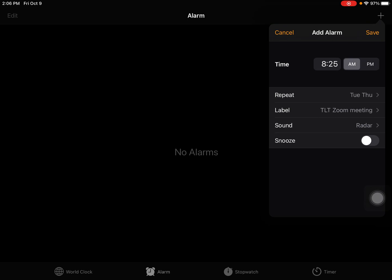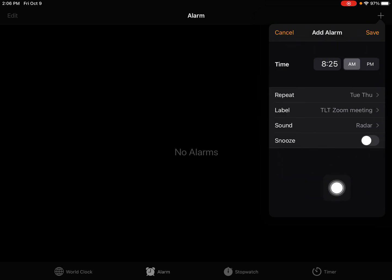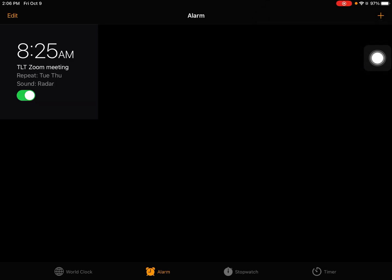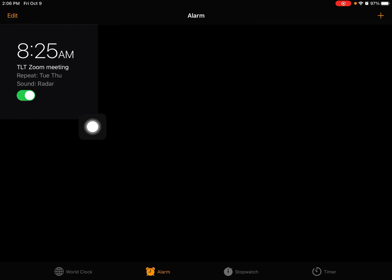When I'm all set and all my settings have been adjusted the way I want them, I'm going to tap that save button. Then you'll notice that the alarm is now set.